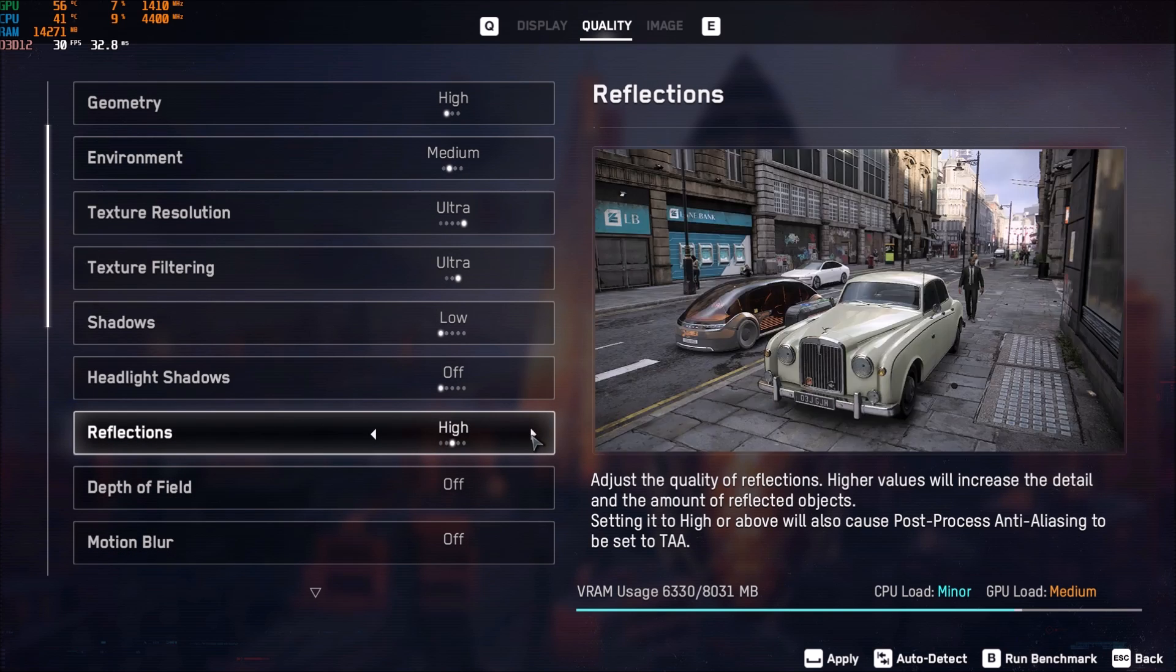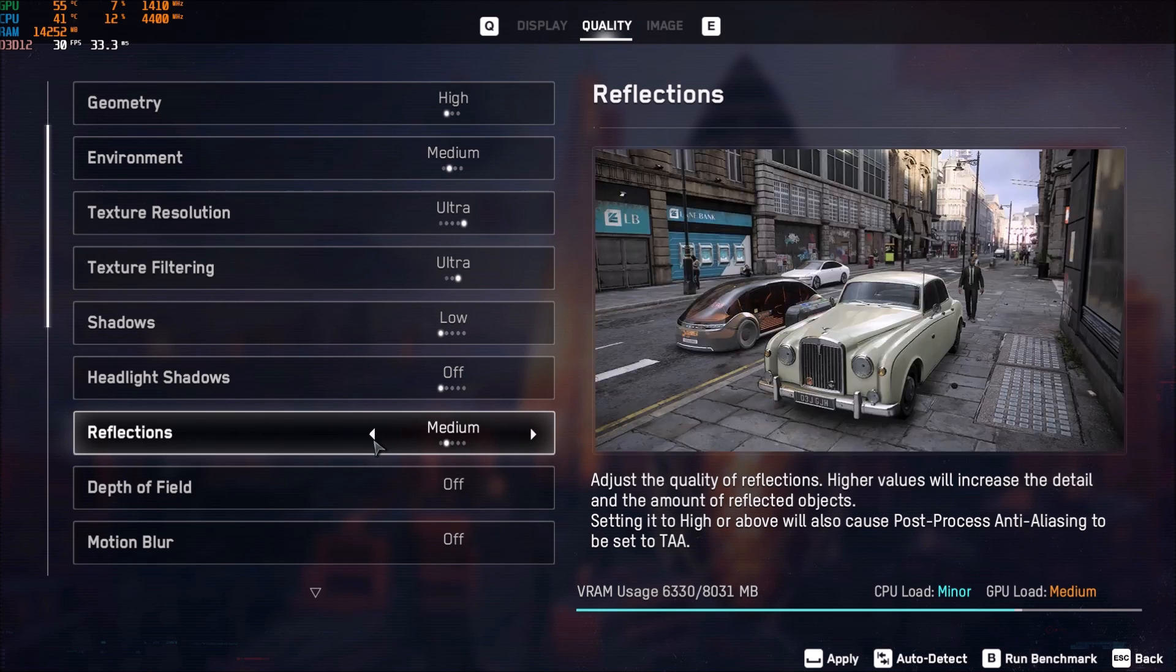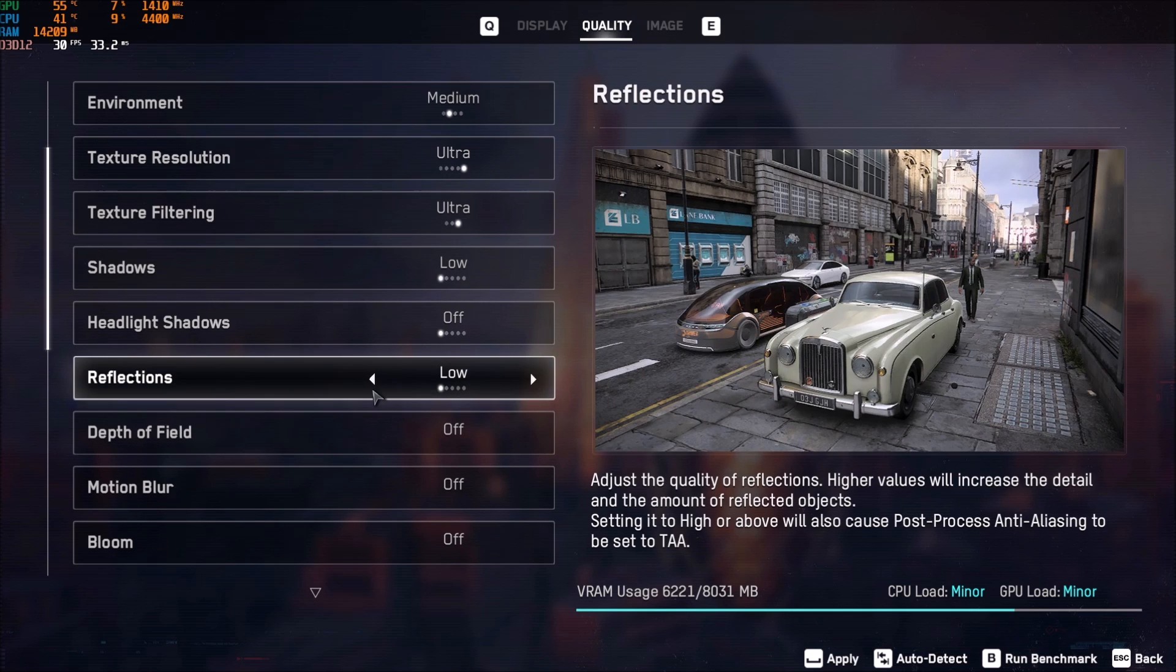Reflection is pretty much the second thing that you need to look at. Also, a huge impact. If I compare Ultra to Low, I'm getting 10% to 12% boost. So, another huge increase over there.